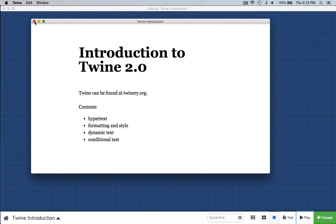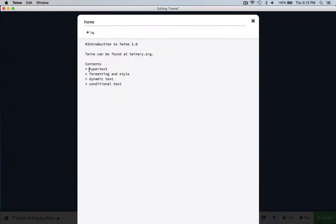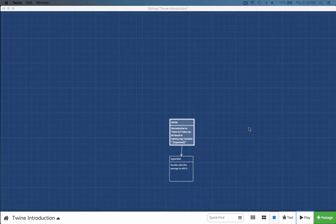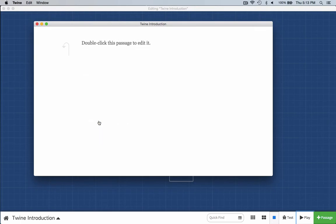Let's create our first hyperlink. Hyperlinks are actually very easy to create in Twine. All you have to do is put two square brackets around a word — I'm going to put two square brackets around the word "hypertext." And now another passage appears. We click play, I click hypertext, and there we go. I can use this go-back button.